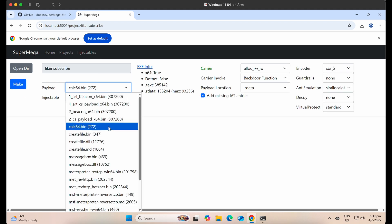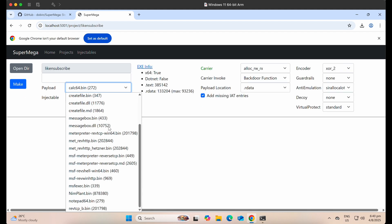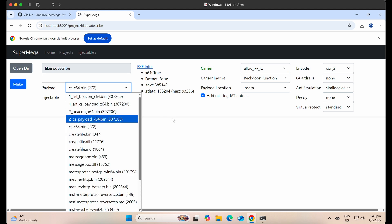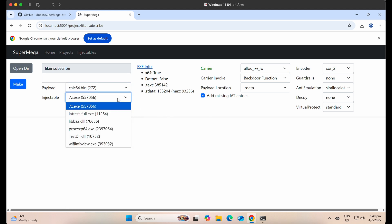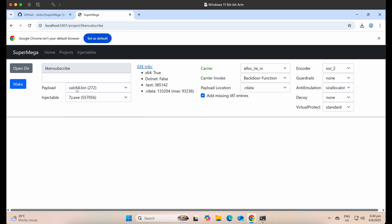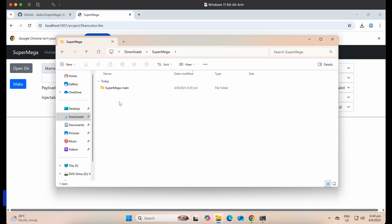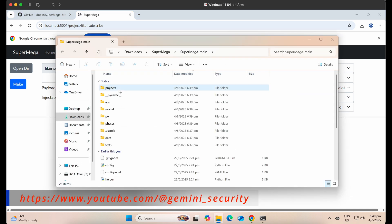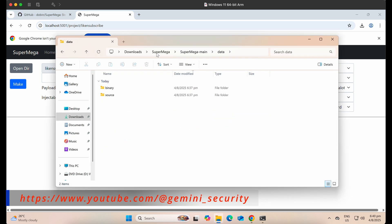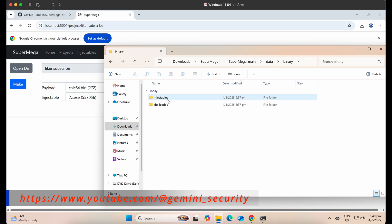So basically, you select the payload, which is the shellcode that you want to inject, and you select the file to be injected. This is pretty intuitive. These files are all loaded from the data binary directory on your Windows machine.